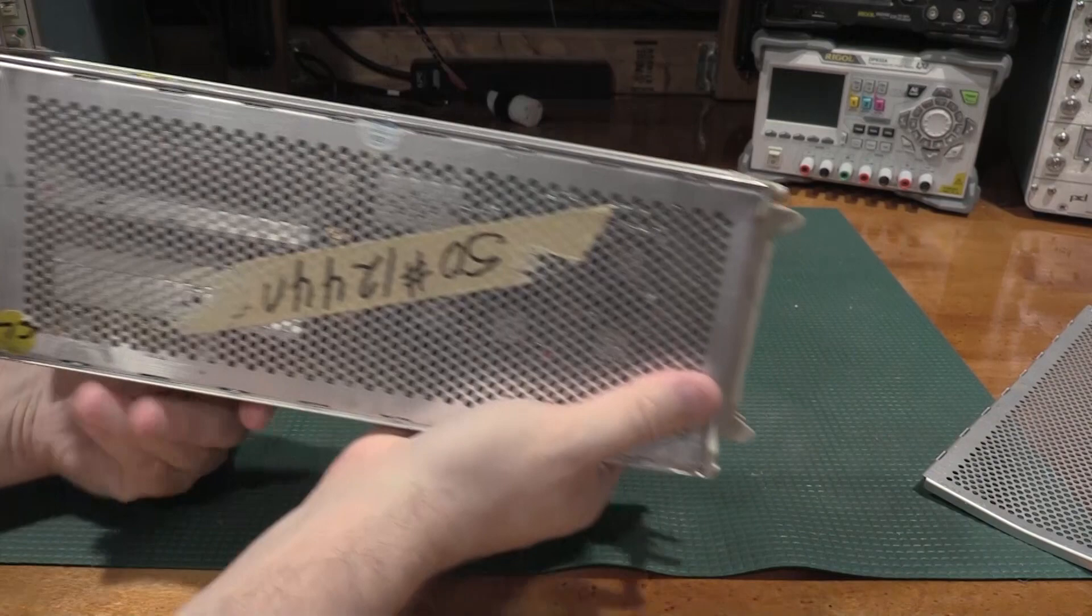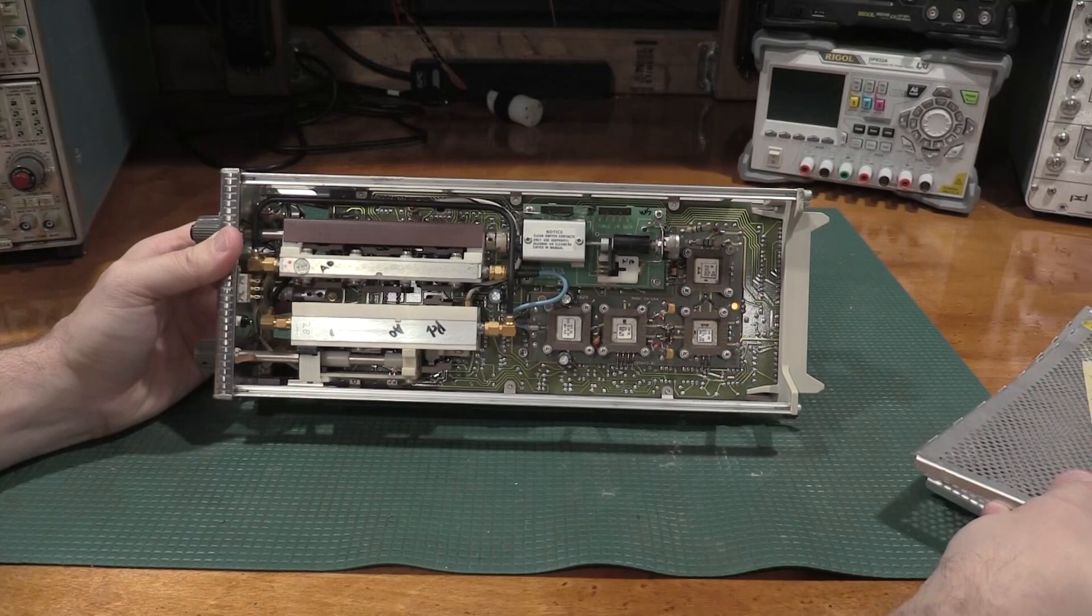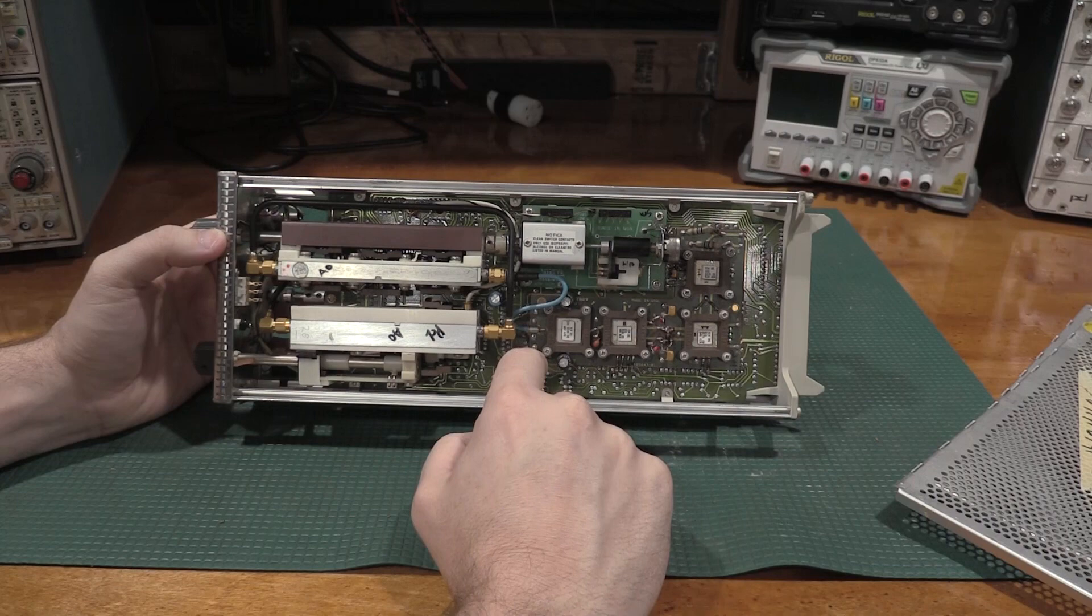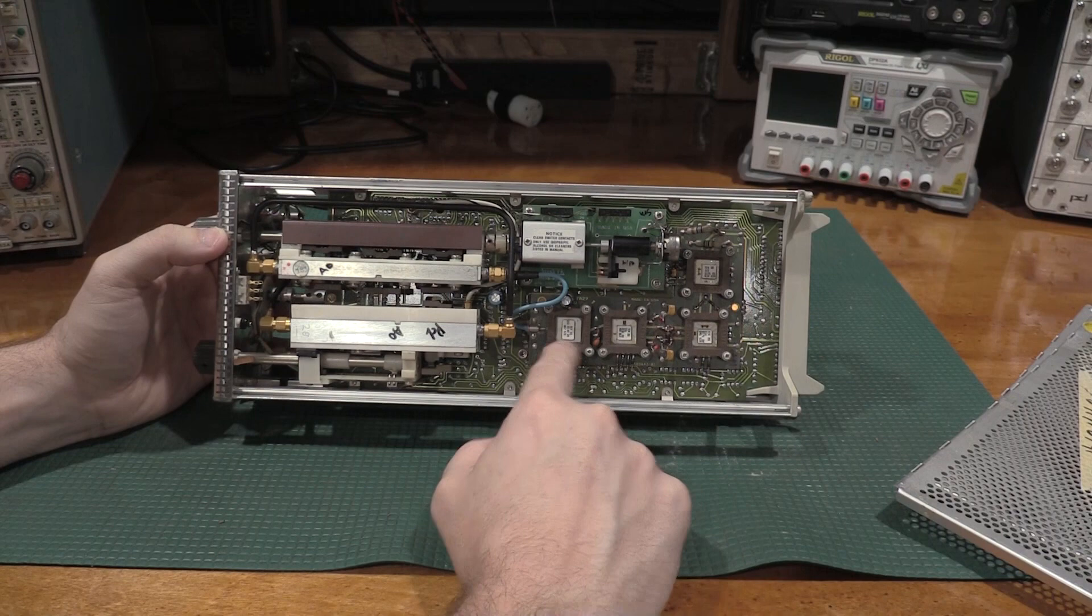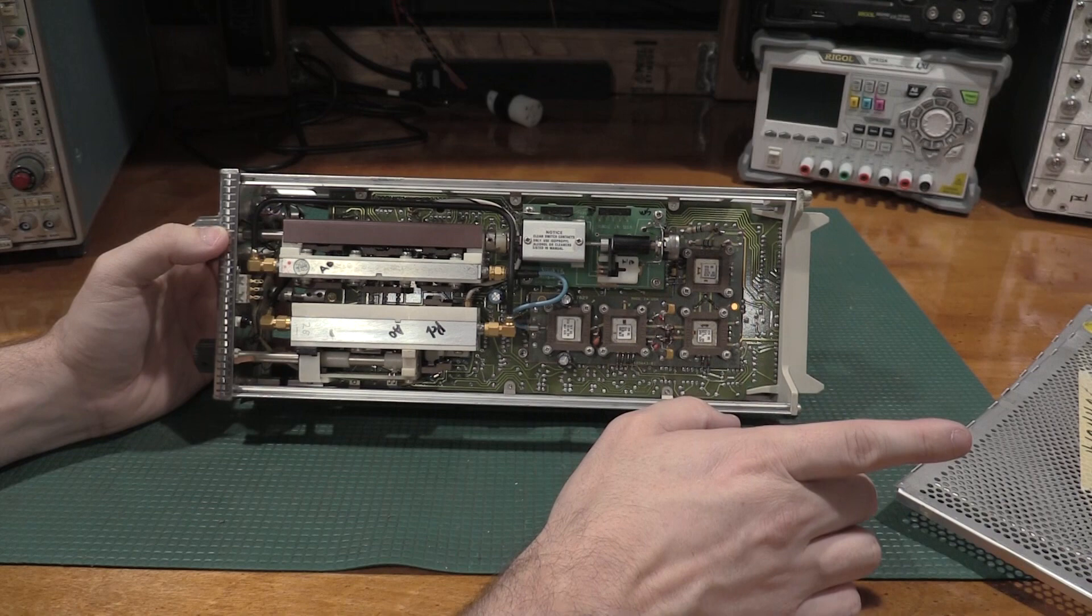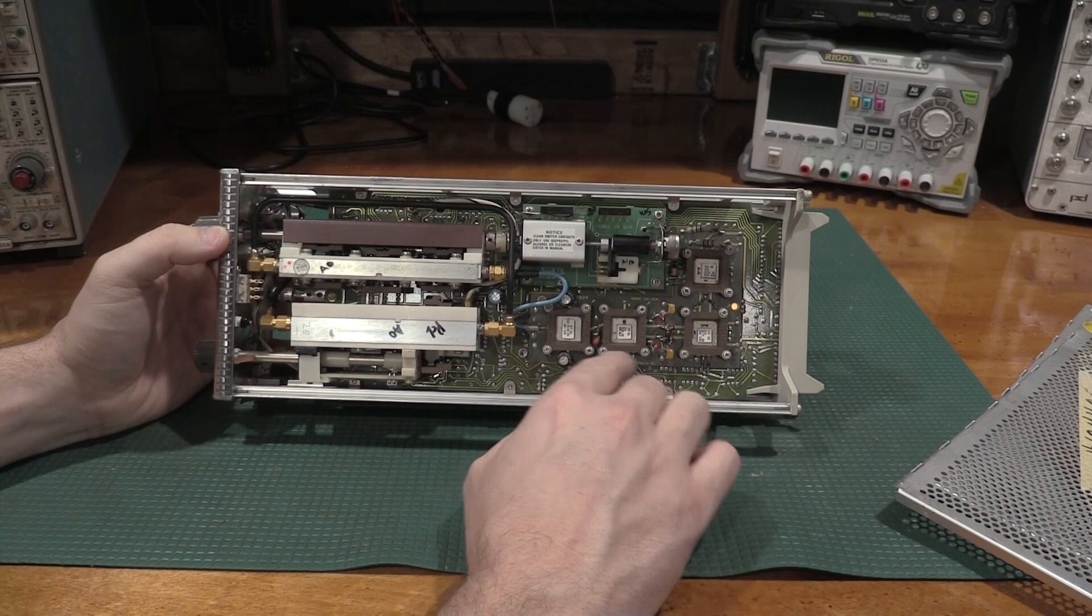Over here, we have the attenuator and the AC-DC coupling. And then we also have some of the ceramic hybrids that are found all over the 7904 and the 7104 scopes. So same ceramic hybrids, same elastomer technology, same considerations when moving these around. I did end up having to take a couple of these off when I did the DSA-602 repair because I had to pull a board out.